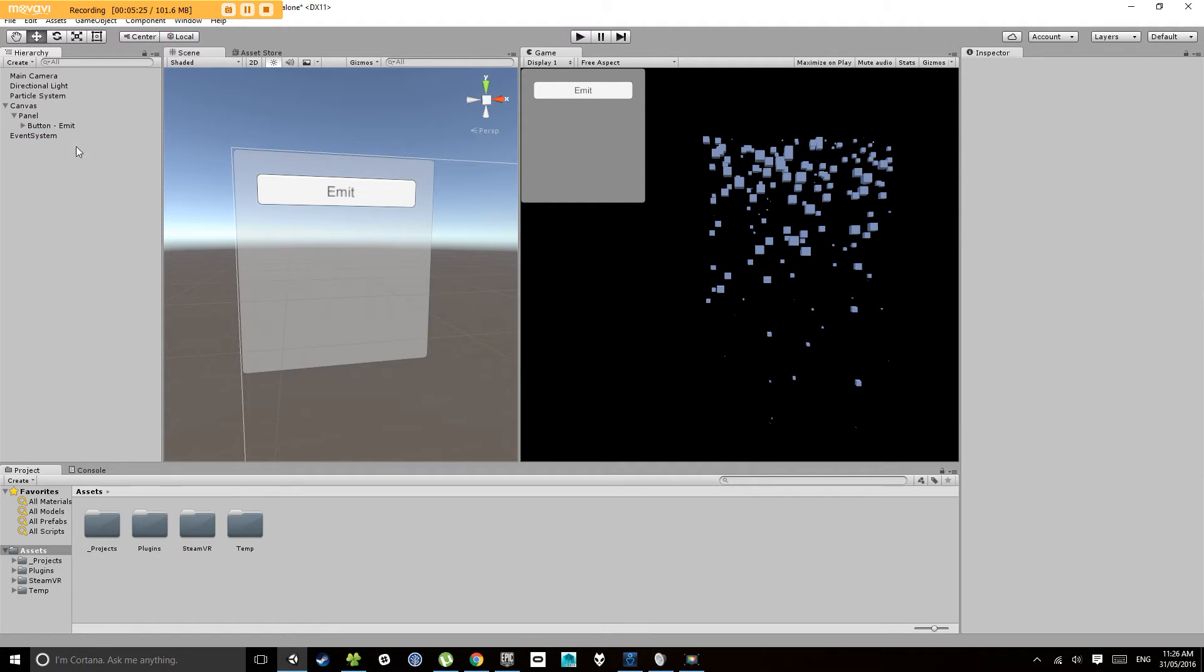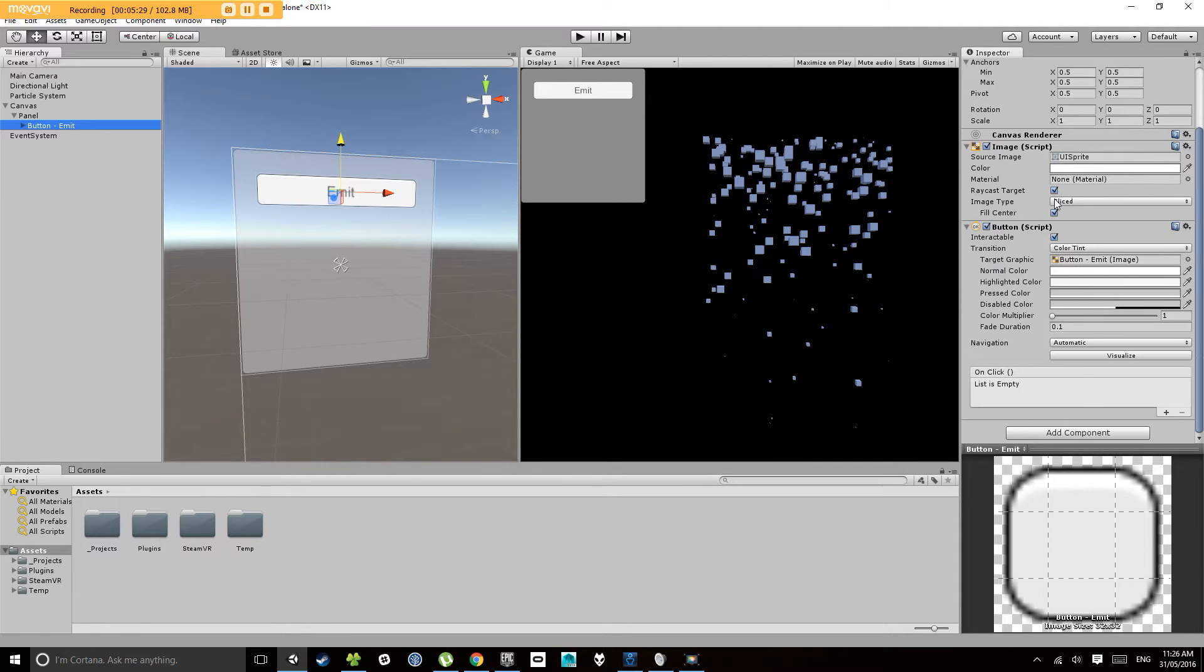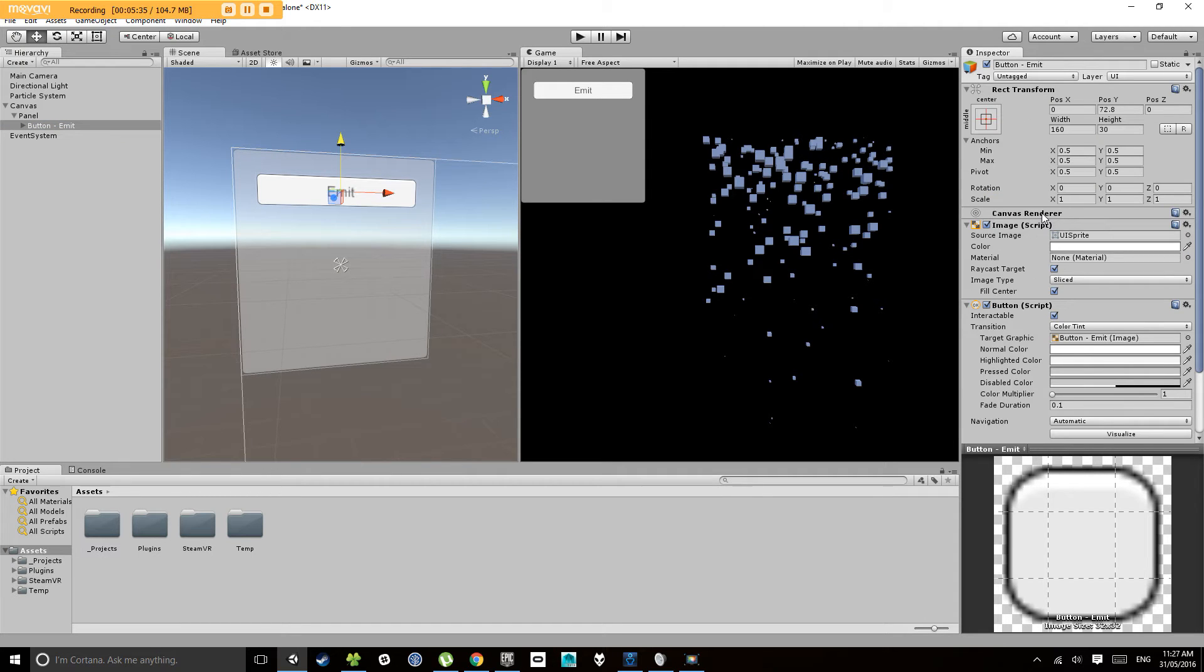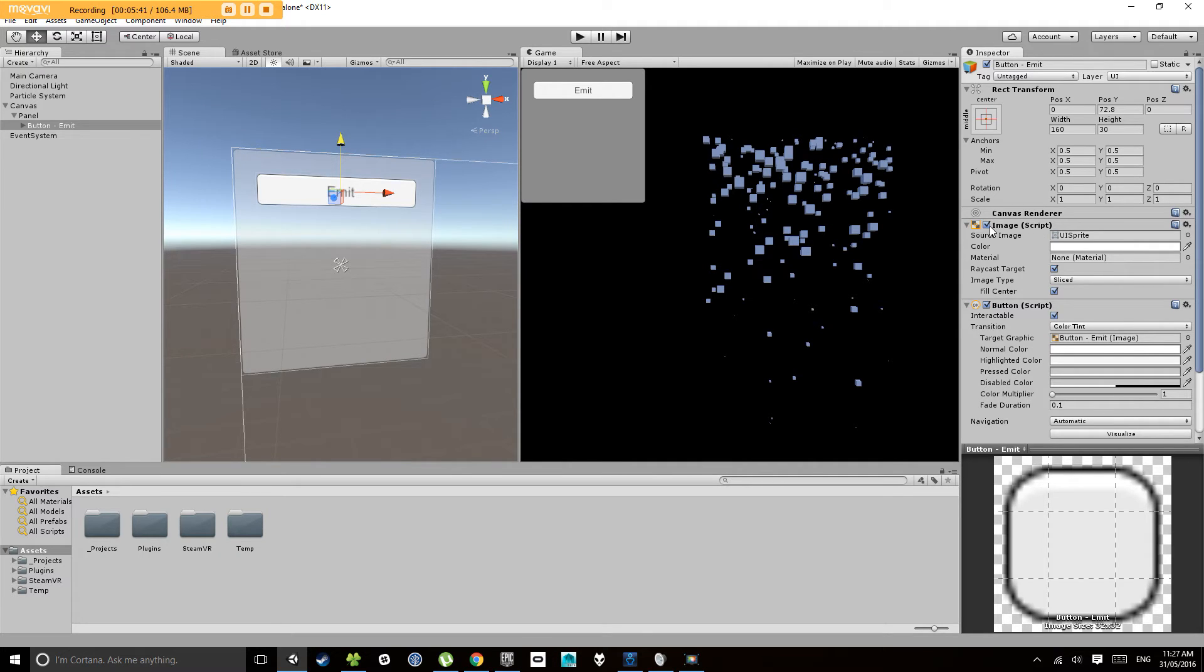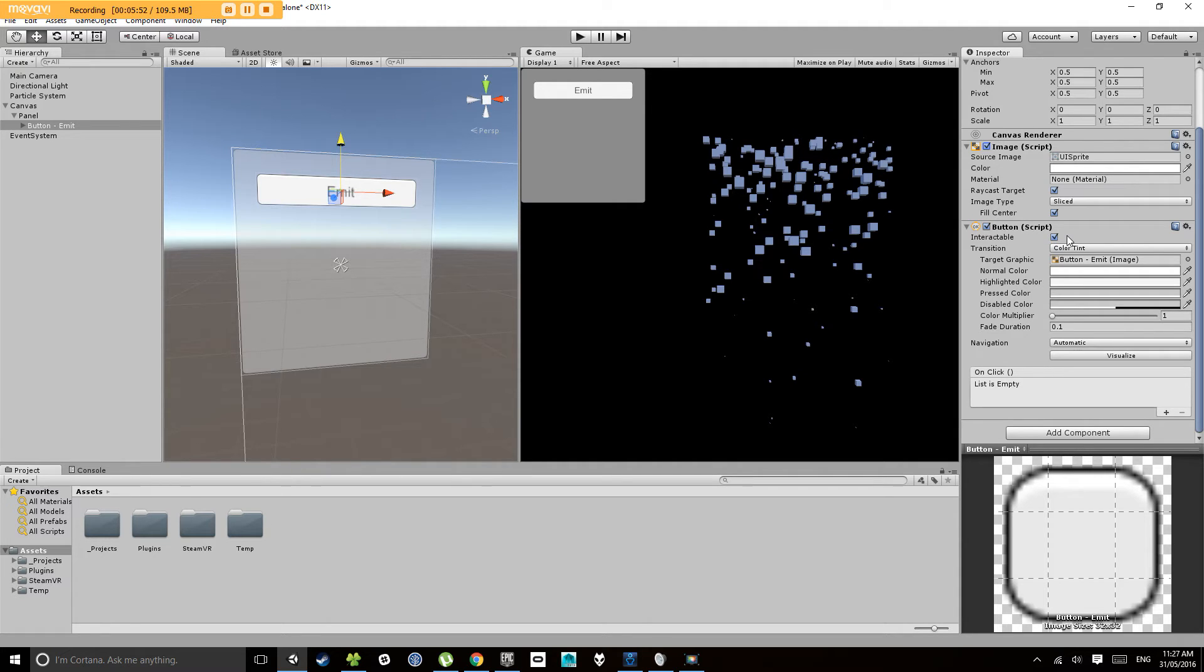So if you click on your button, have a look in your inspector and then scroll down to the bottom. So it's made up of multiple components. It's got a rectangular transform. It has a canvas renderer, so it will render onto the canvas, which is the user interface. It has an image, so that's just the image that makes up the button. And then it has a button script, which has all the behaviors for the button. So am I hovered over? Am I being pressed? And then it has an event down here called on click.